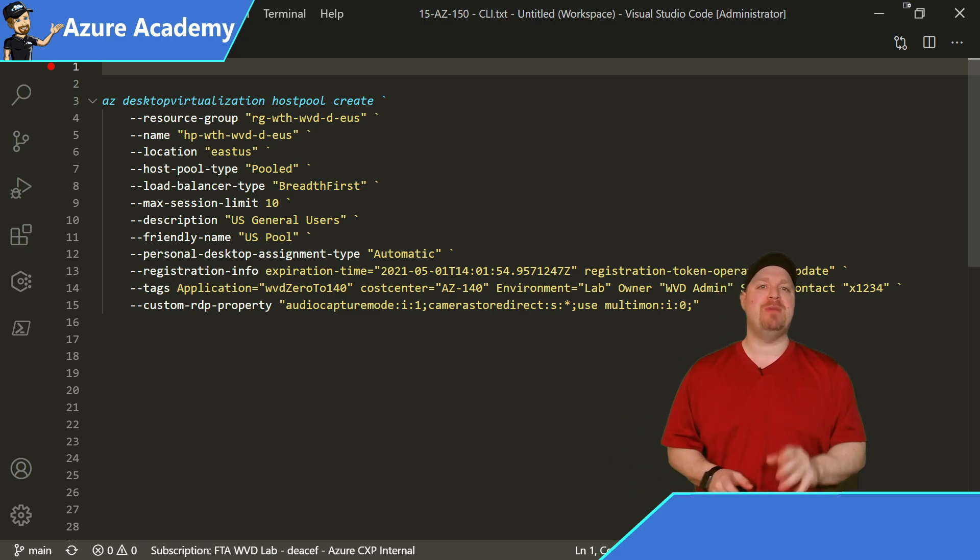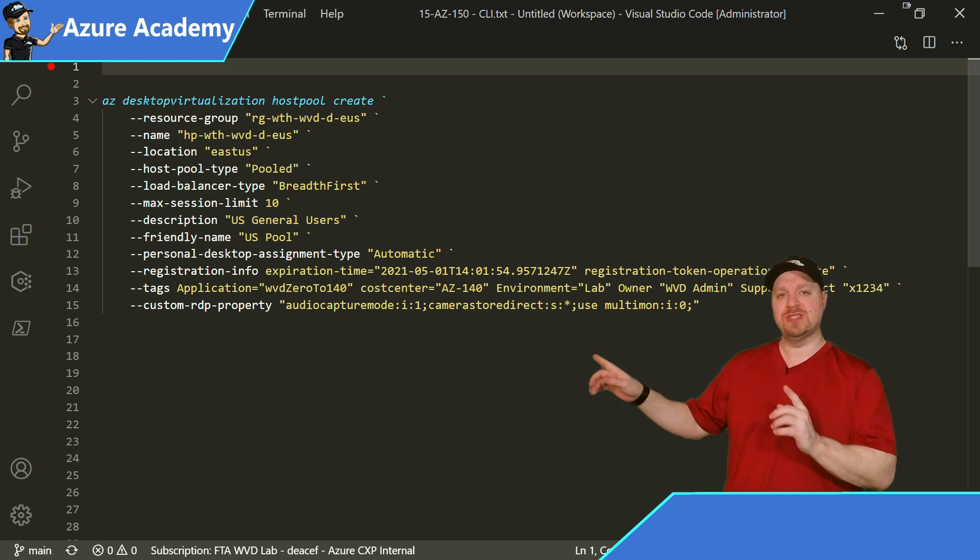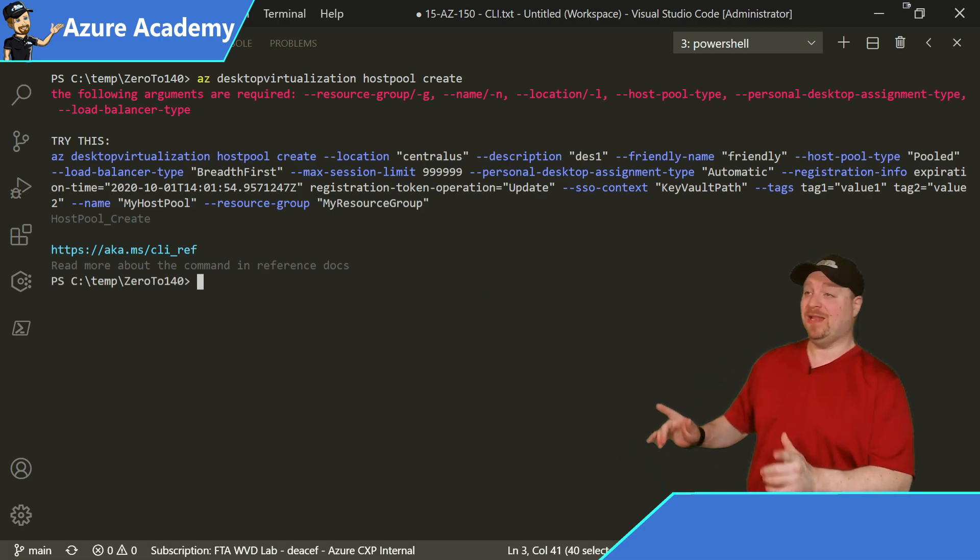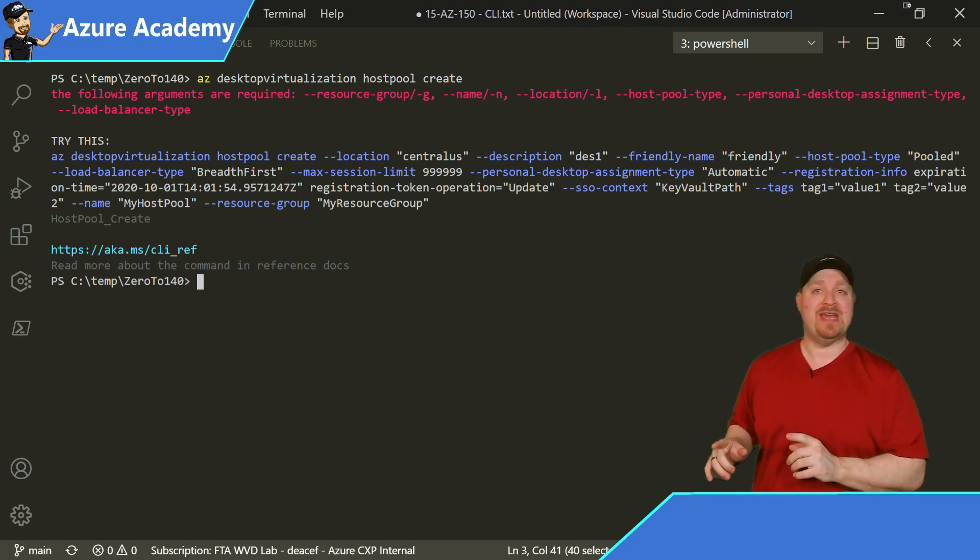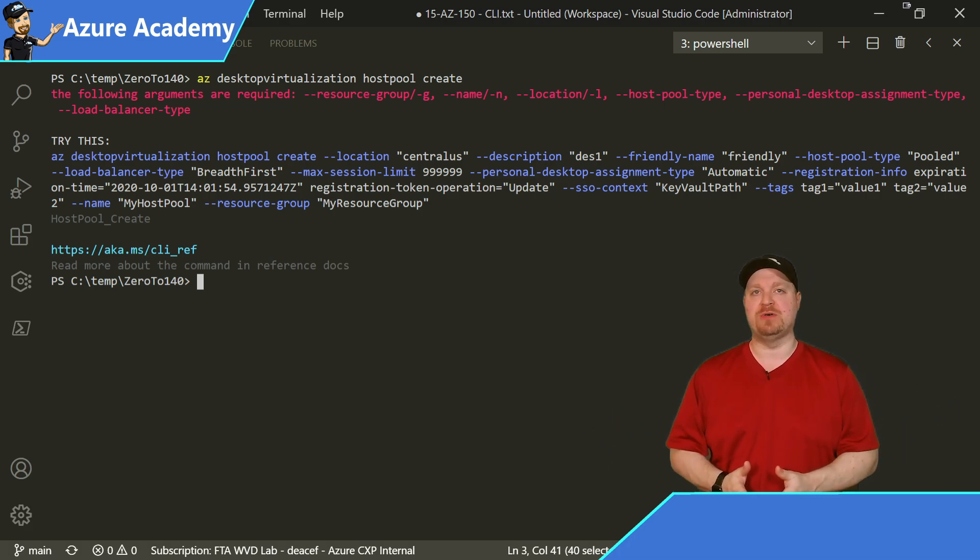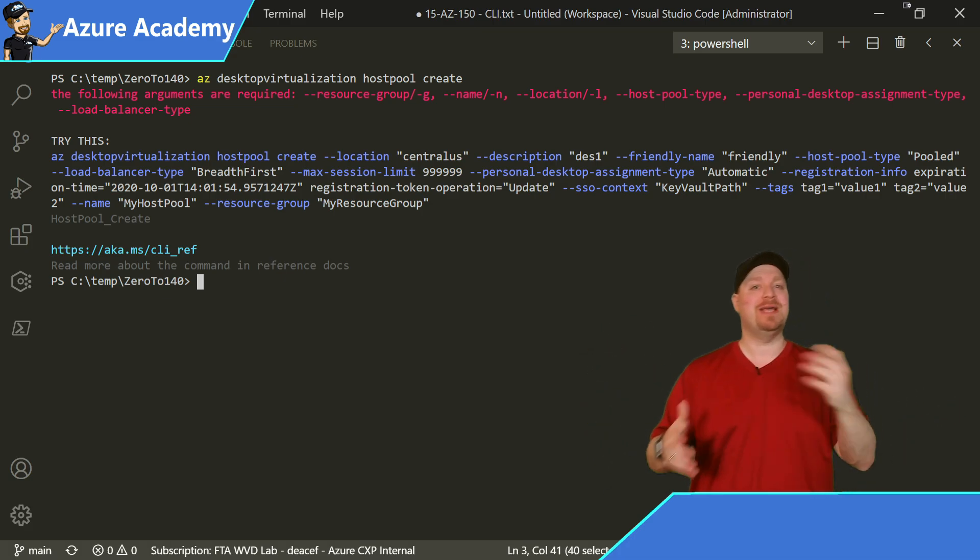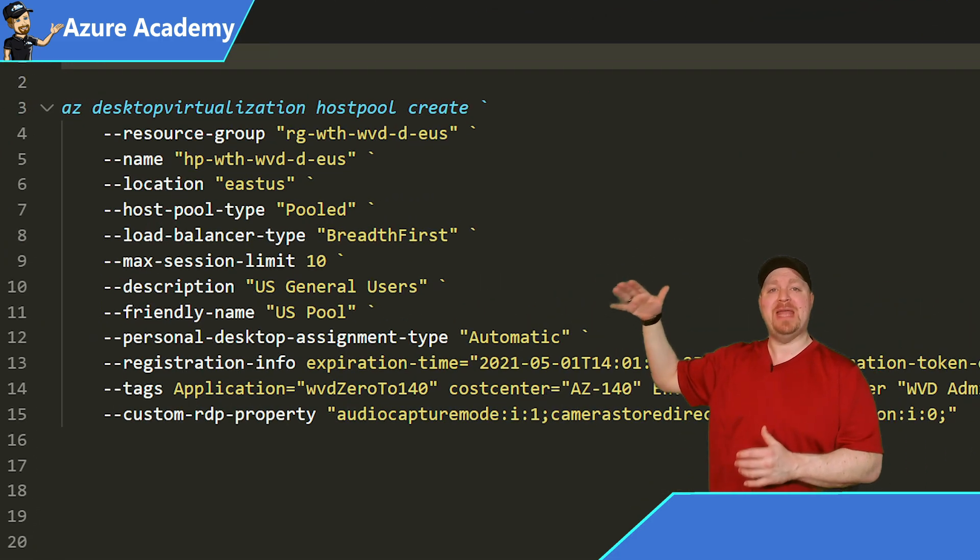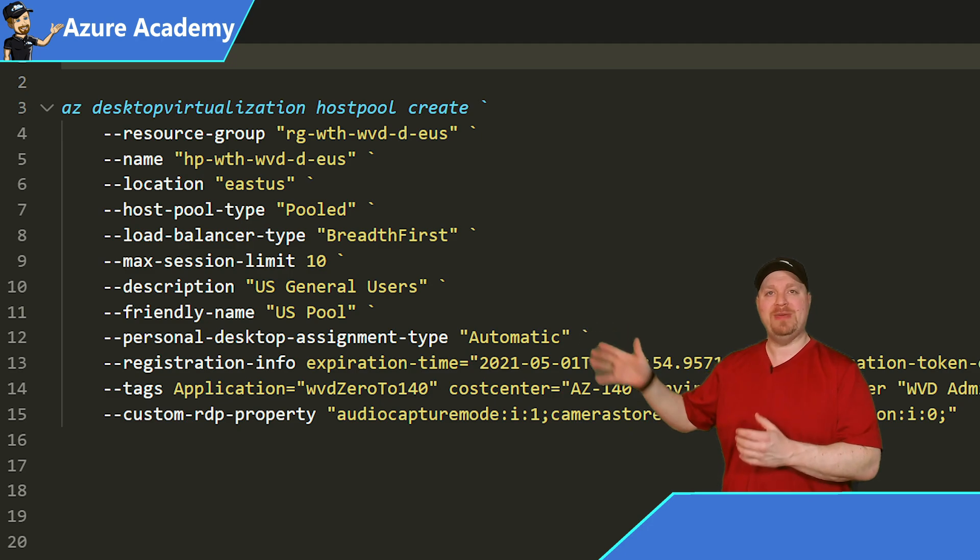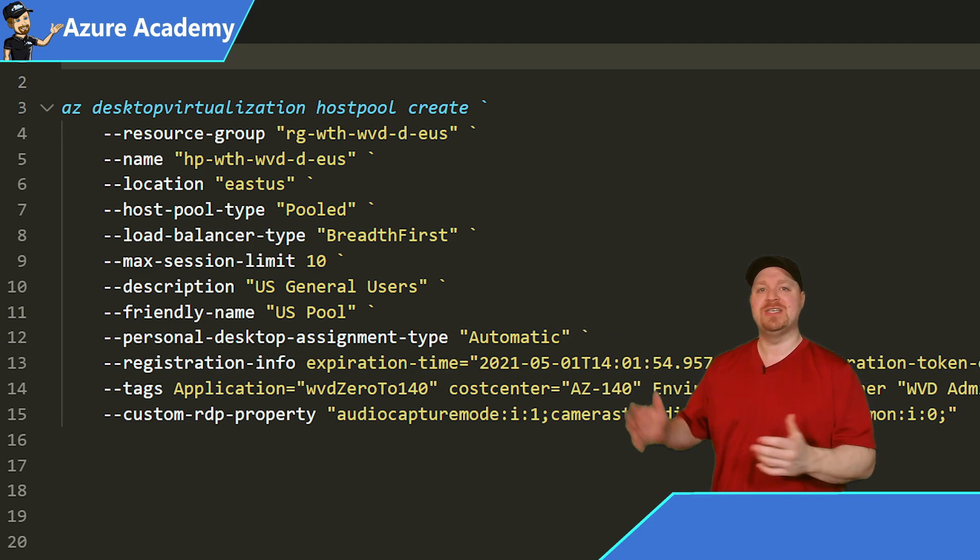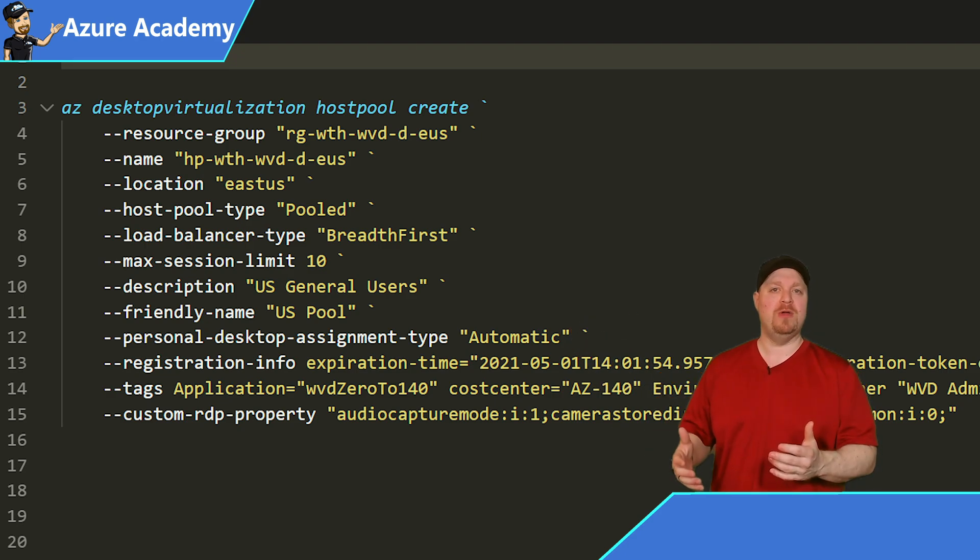It's az for Azure. And then we need the resource provider of desktop virtualization. We are working with a host pool and we want to create. Now, if you just put that much of the command into your terminal, see what happens. You're going to get a failure, but you will get a try this. That'll give you all the different parameters that you need to be successful. So taking that code and then plugging in the right variables. So we've got our resource group name and our name for our host pool.